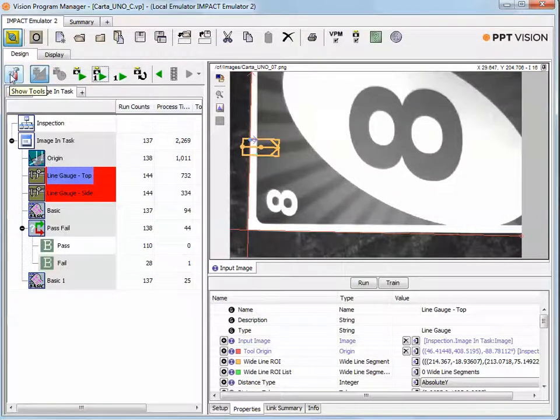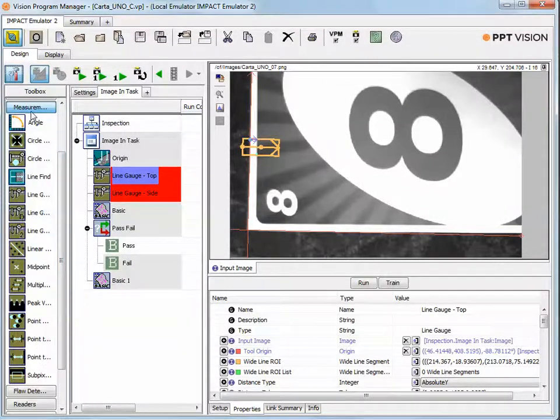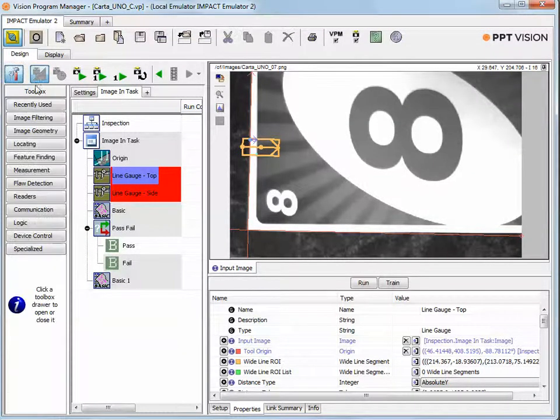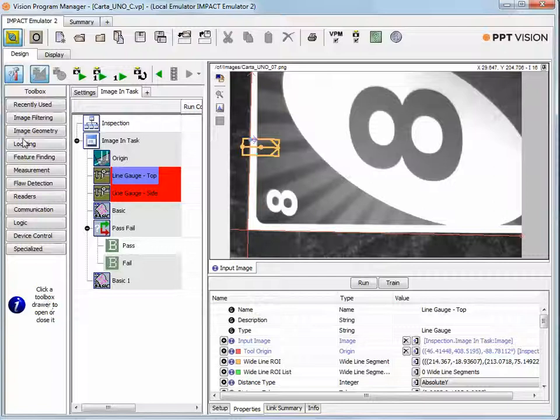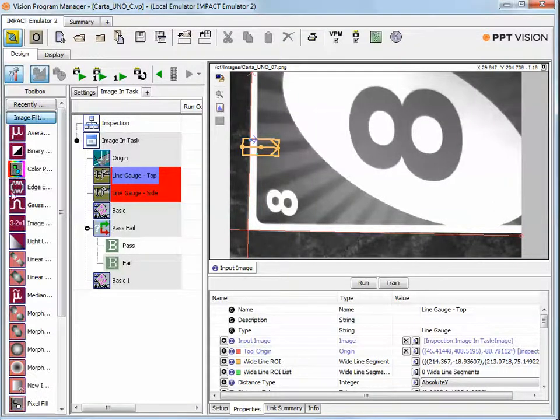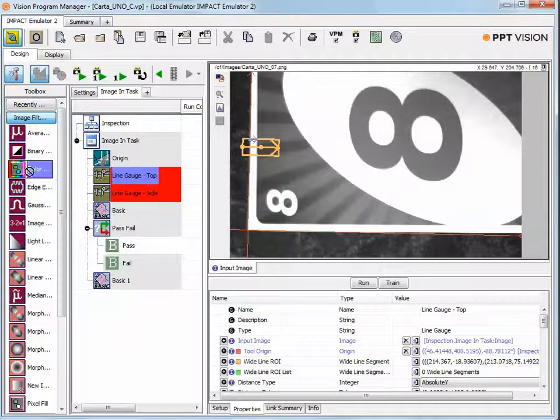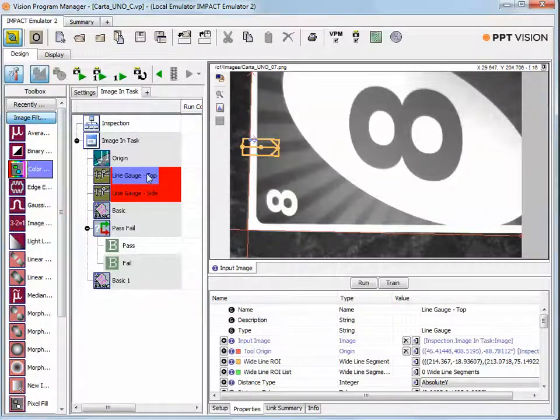Our software is a drag-and-drop type of software. There's a toolbox column on the left within here. You'll find graphical tools that can be dragged into the program. The program is basically this image and task column.